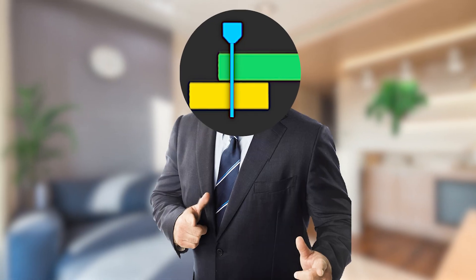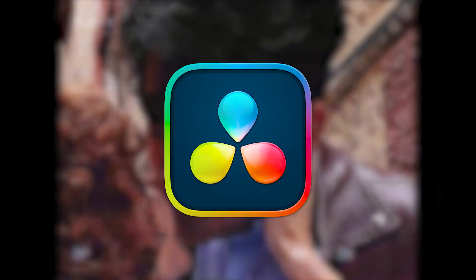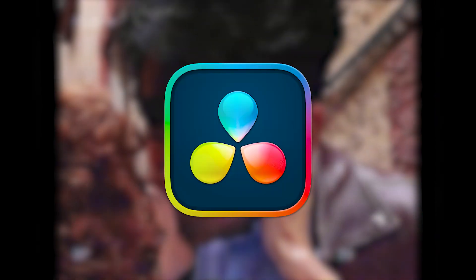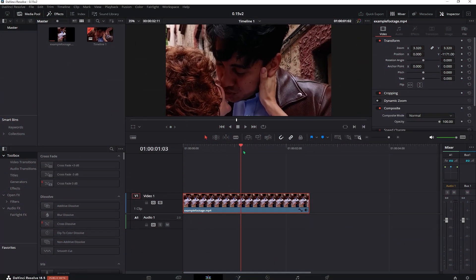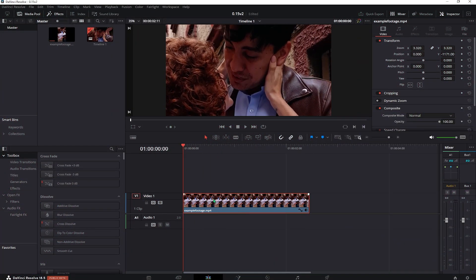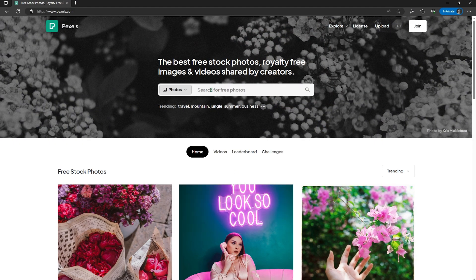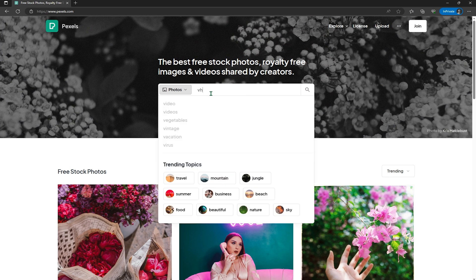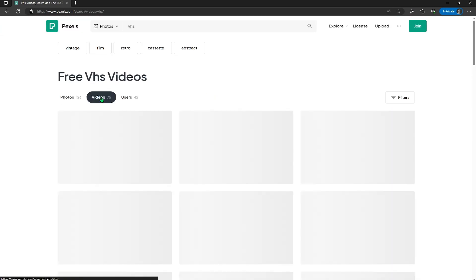Let me show you how you can create a decent VHS tape effect in DaVinci Resolve. Drag over some footage onto the timeline, go over to Pexels and look for this VHS video overlay.